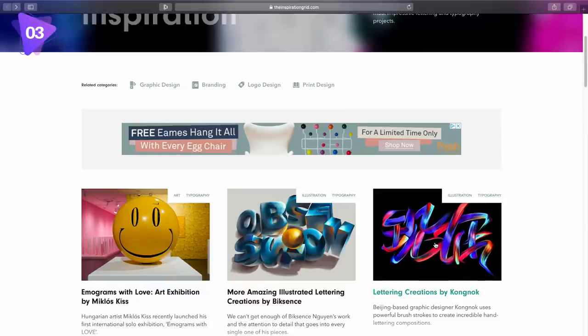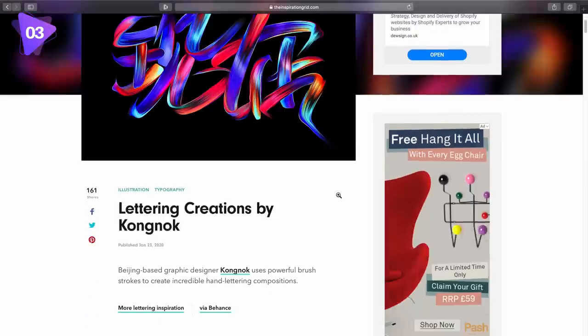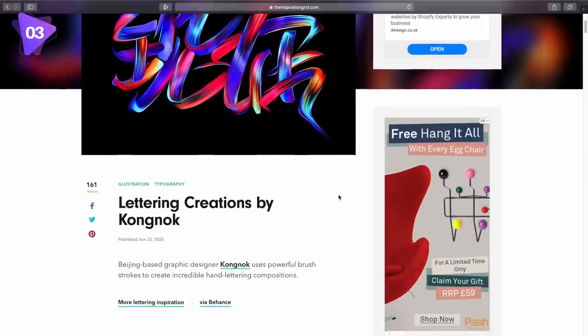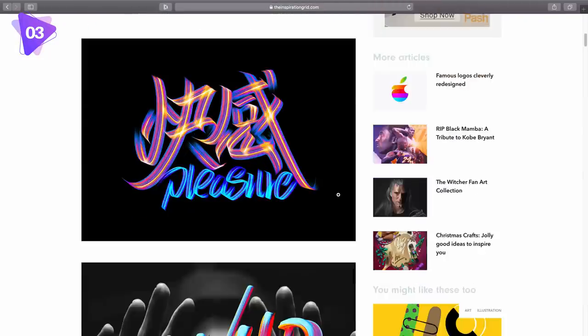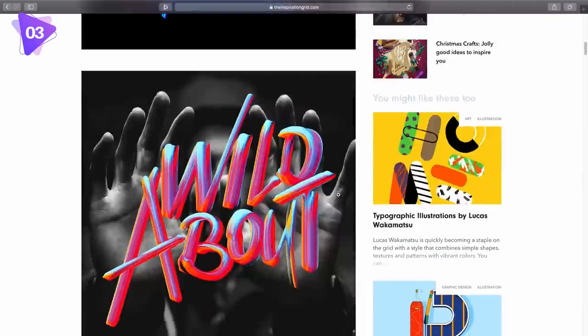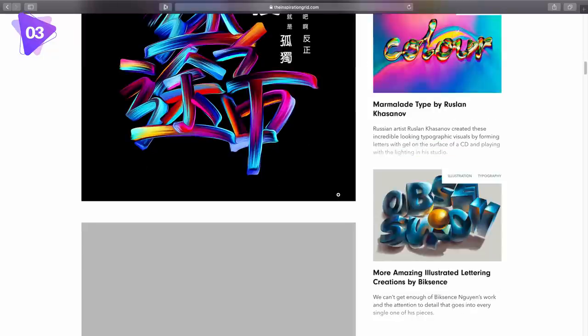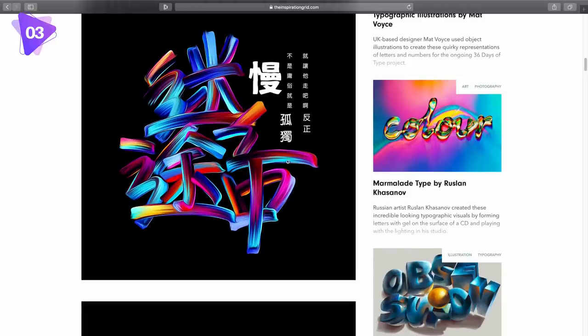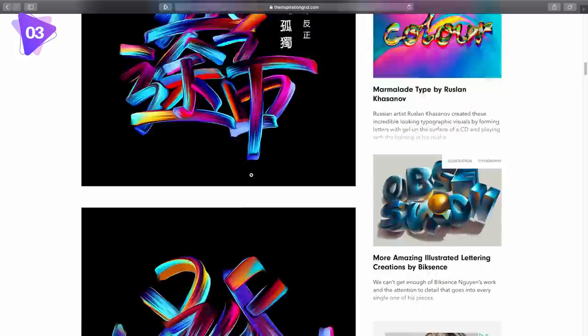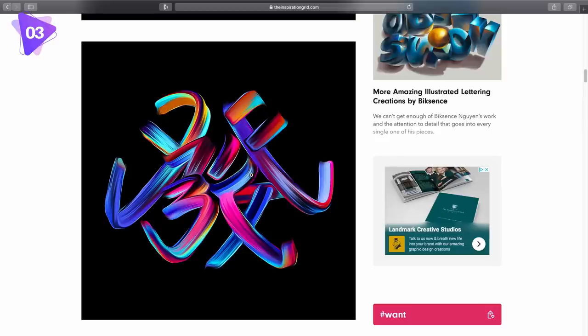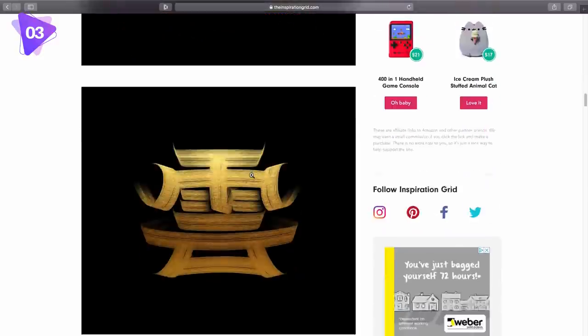But let's have a look at the work of this Chinese artist right here. I mean, look at the colours, look at the detail, look at the fluidity of the typography. It's really just awesome. Especially this one here, this is one of my favourites actually on the whole website. So yeah, if you want to have some inspiration for your typography, just head over to this website linked down below.